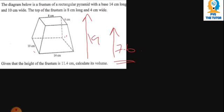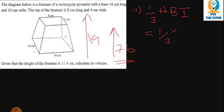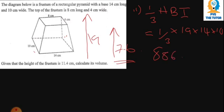Step two: find the volume of the bigger pyramid. The volume of a rectangular pyramid is (1/3) × h × l × w. We have height = 19, length = 14, and width = 10. So: (1/3) × 19 × 14 × 10 = 886.67 cubic centimeters, to two decimal places.